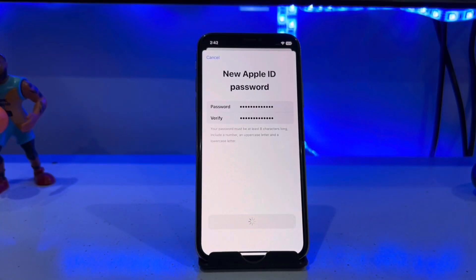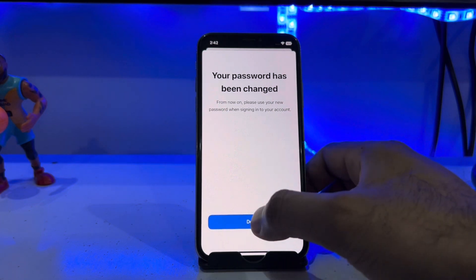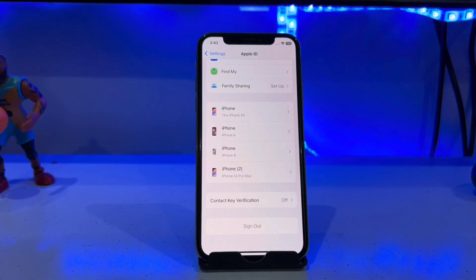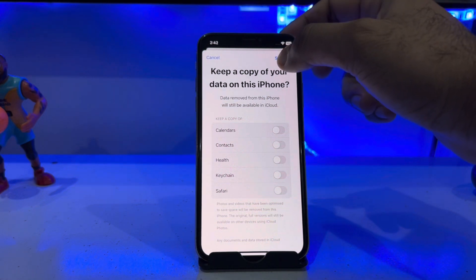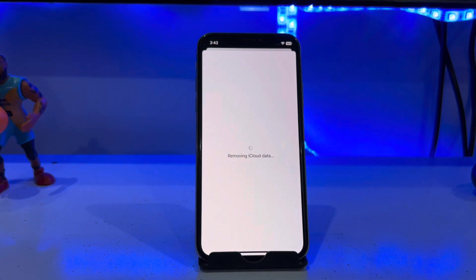Tap on Continue. You can see a screen saying 'Your password has been changed' — tap Done. Then you will see the Apple ID screen showing Sign Out — tap Sign Out, and tap Sign Out again.